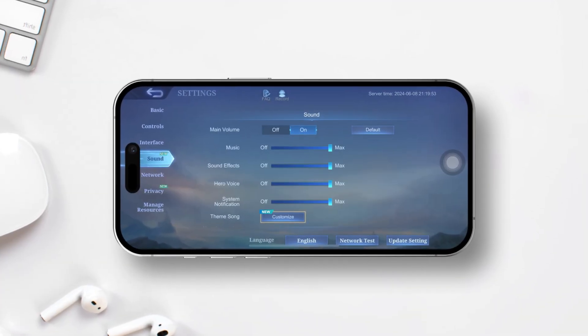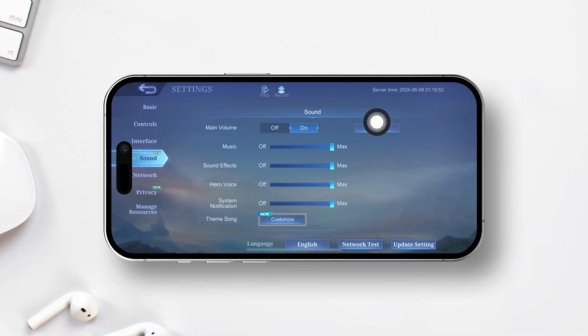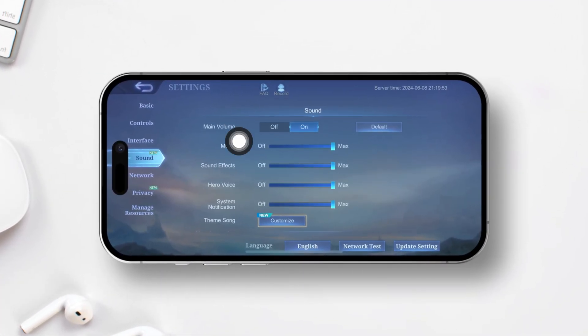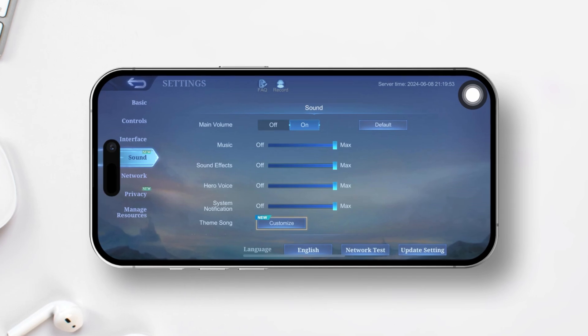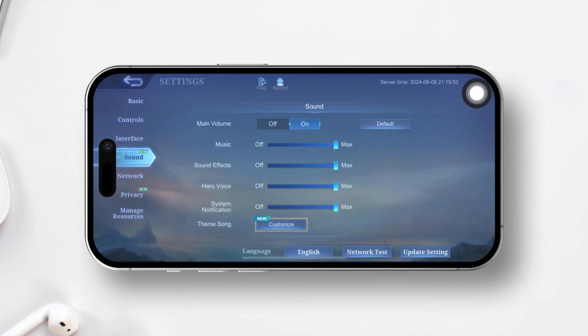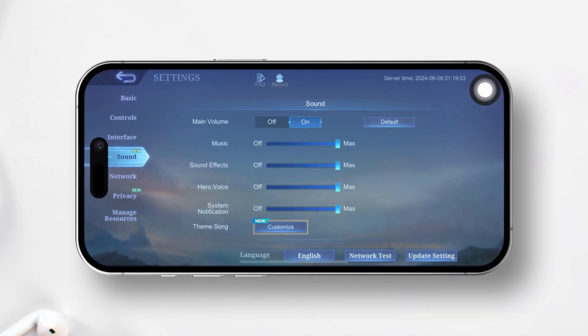Having trouble hearing sound in Mobile Legends Bang Bang on your iPhone? No worries! In this guide, I'll walk you through fixing this issue so you can get back to enjoying the game. Let's dive in.